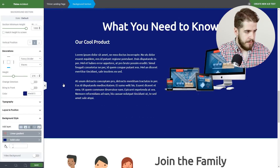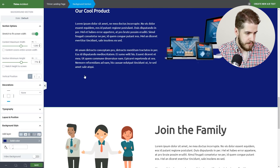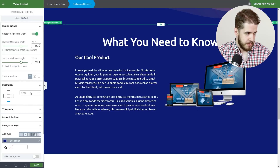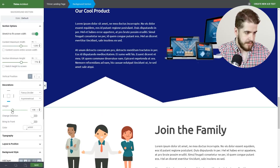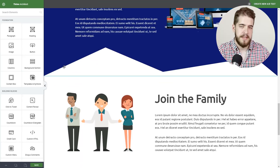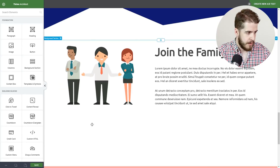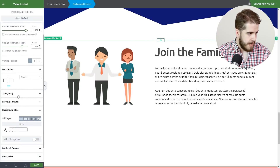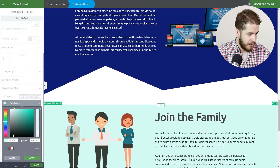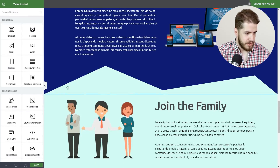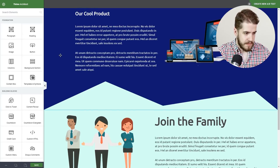Moving forward, we're going to apply a Fancy Divider on the bottom of this background section that will serve as a transition to the next one, and we're going to choose the asymmetrical Fancy Divider. When the next background section is white things get pretty easy, but let's crank it up a notch — we'll click on the white background section, add a solid color, copy it, paste it on the divider, and as you can see it serves as a smooth transition.